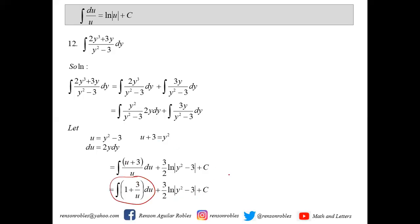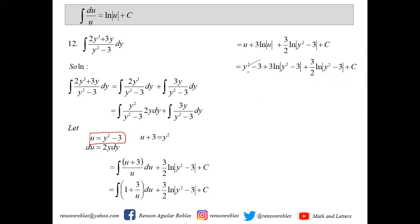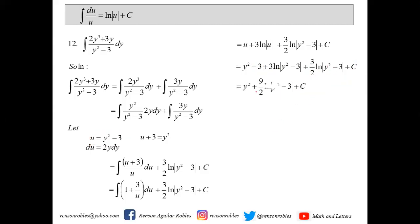Simplifying method 1: the constant −3 absorbs into c. Adding 3 ln(y² − 3) and three-halves ln(y² − 3) gives 3 + 3/2 = 9/2. So the final answer is y² + (9/2) ln(y² − 3) plus c.